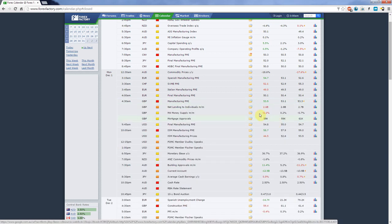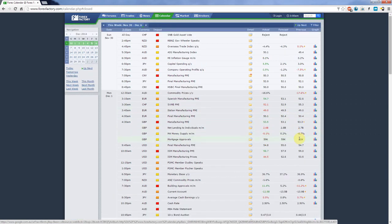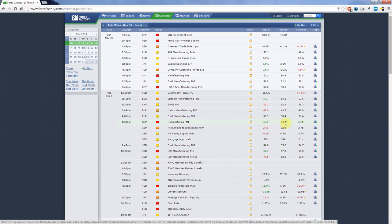Then you can just close that if you don't want to see it. Finally, you've got the values over here which are the most important part. The first value is the actual, this is in fact what the value was when the news was released. Then you've got the forecast and you got the previous. So by reading this manufacturing PMI for Great Britain we can see that the previous value was 53.3, the forecast for this time, for this Monday was 53.1.